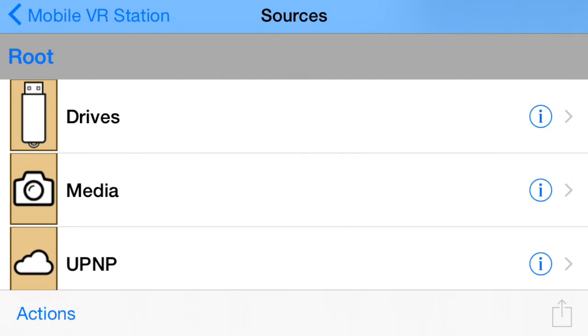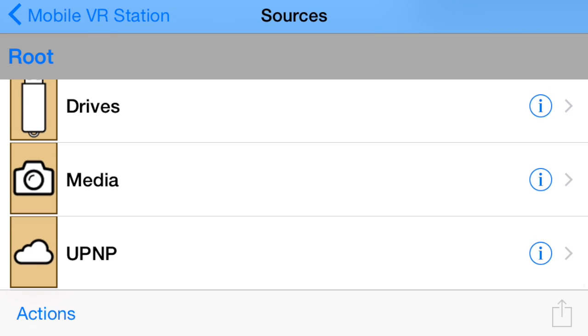I can also go to My Media - that's my camera roll with videos, pictures, panoramas, everything there. And if I have a file server, I can put all my big files on a UPnP server.